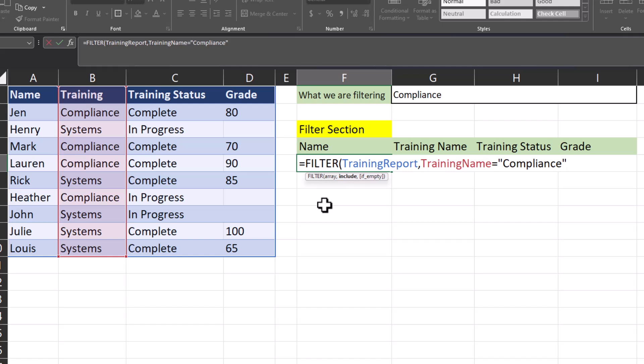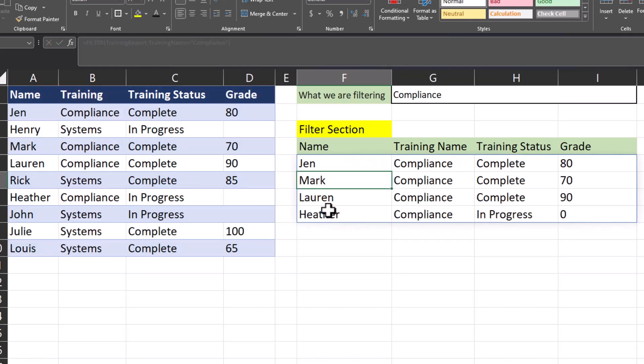Now if I hit close parentheses and hit enter, you'll see Excel has returned all employees that have taken the compliance training, the status, and their grade.